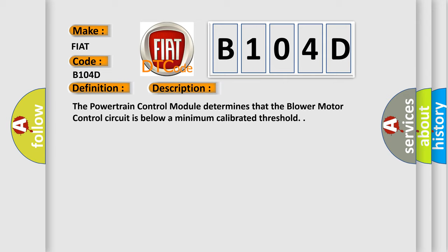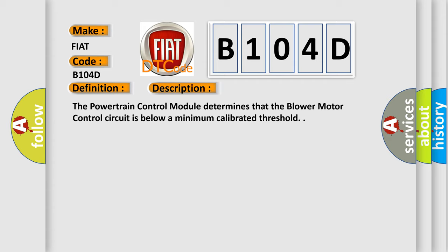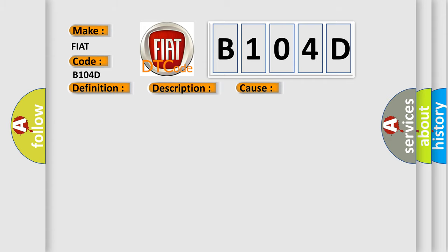This diagnostic error occurs most often in these cases: HVAC temperature door actuator signal circuit shorted to ground, HVAC temperature door actuator loss, or loss of HVAC module powers and grounds.